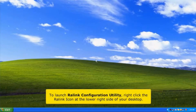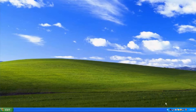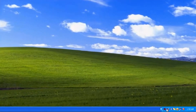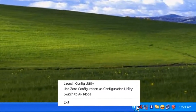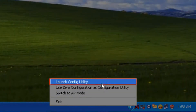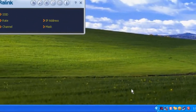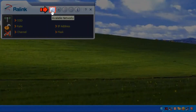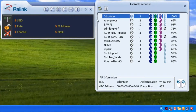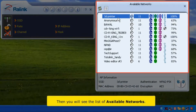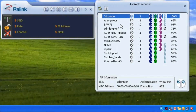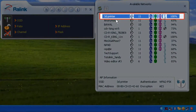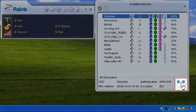To launch the RaLink configuration utility, right-click the RaLink icon at the lower right side of your desktop. Click the Available Network icon. You will see the list of available networks. Choose your Wi-Fi connection, then click Connect.